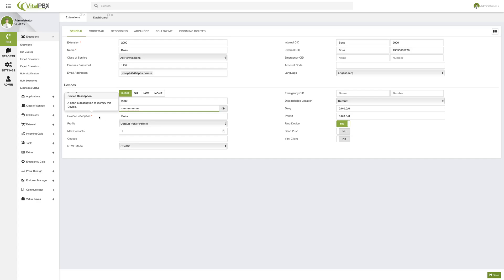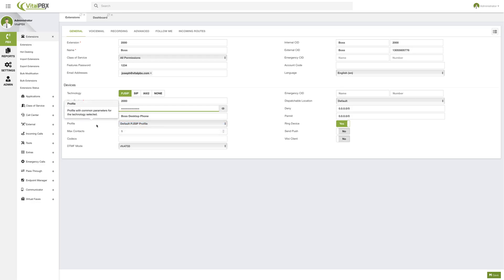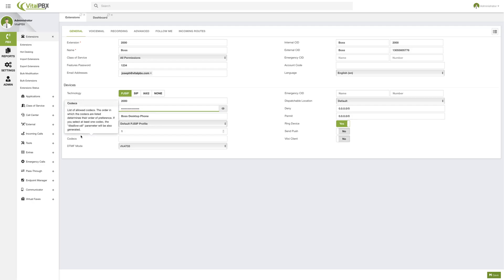Next up, we have the device description — a short description to recognize this specific device. Since you can have multiple devices, this helps you identify which device you're referring to. I'll call this one 'Boss Desktop Phone'. Then we have the profile, which we'll discuss more later, but this is where you assign a specific device profile to this device. Since we're creating a PJSIP extension, we also have the max contacts field, which defines how many contacts can register using this same user device and password — for example, 2.